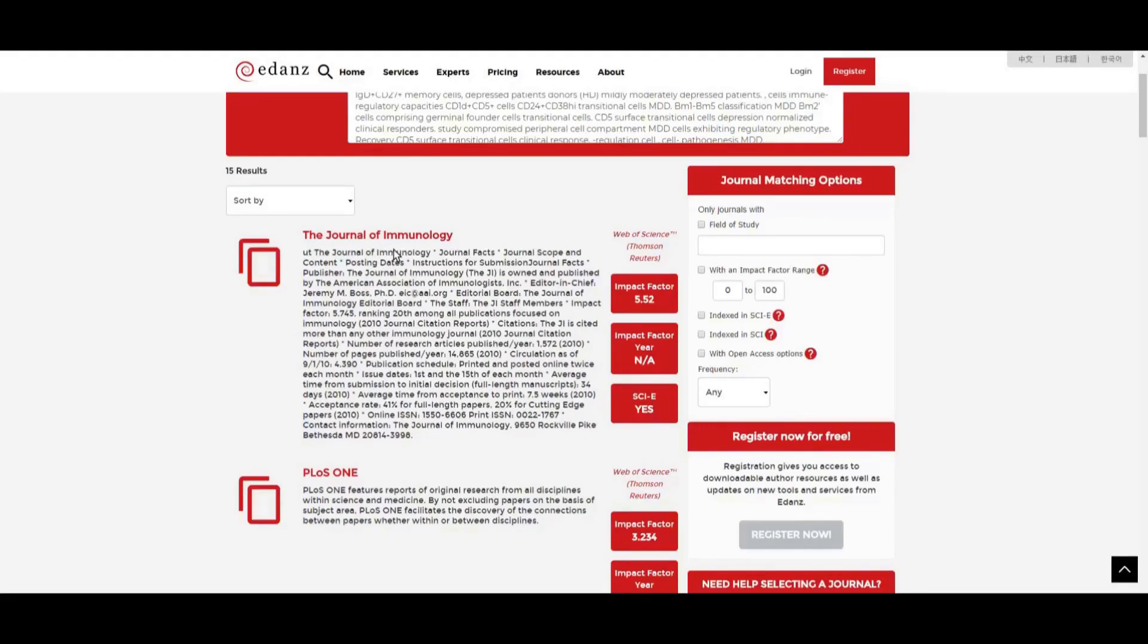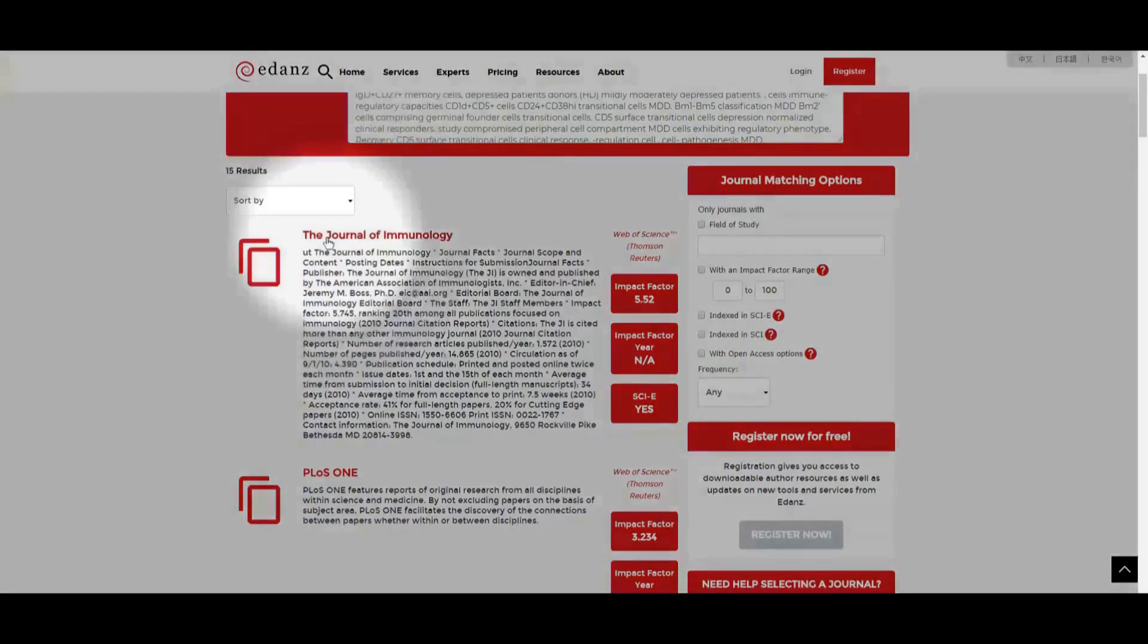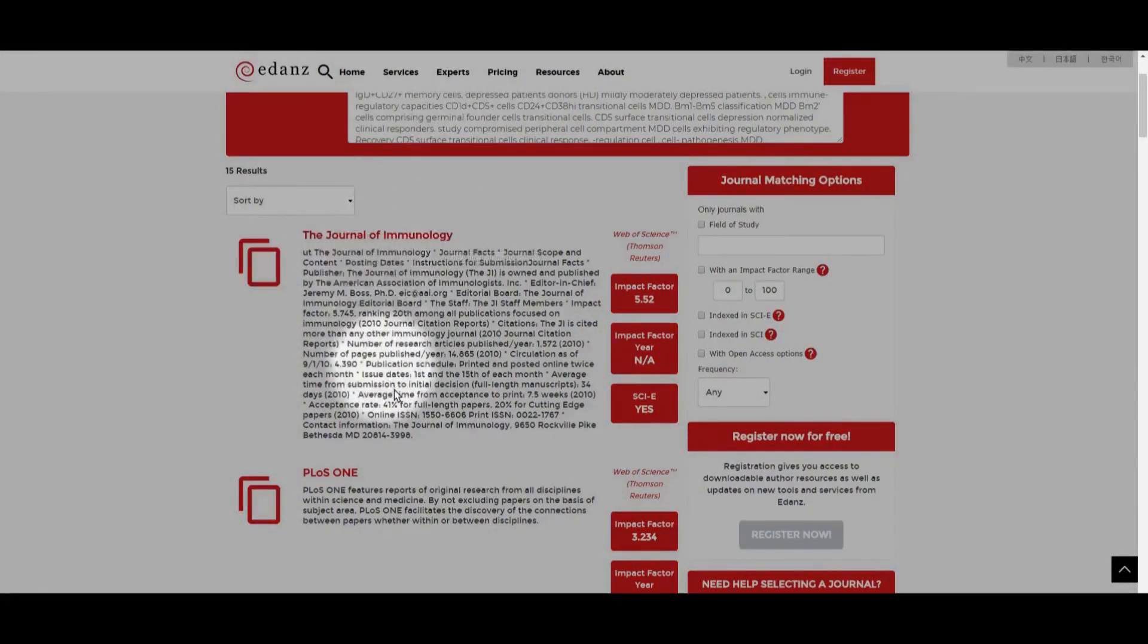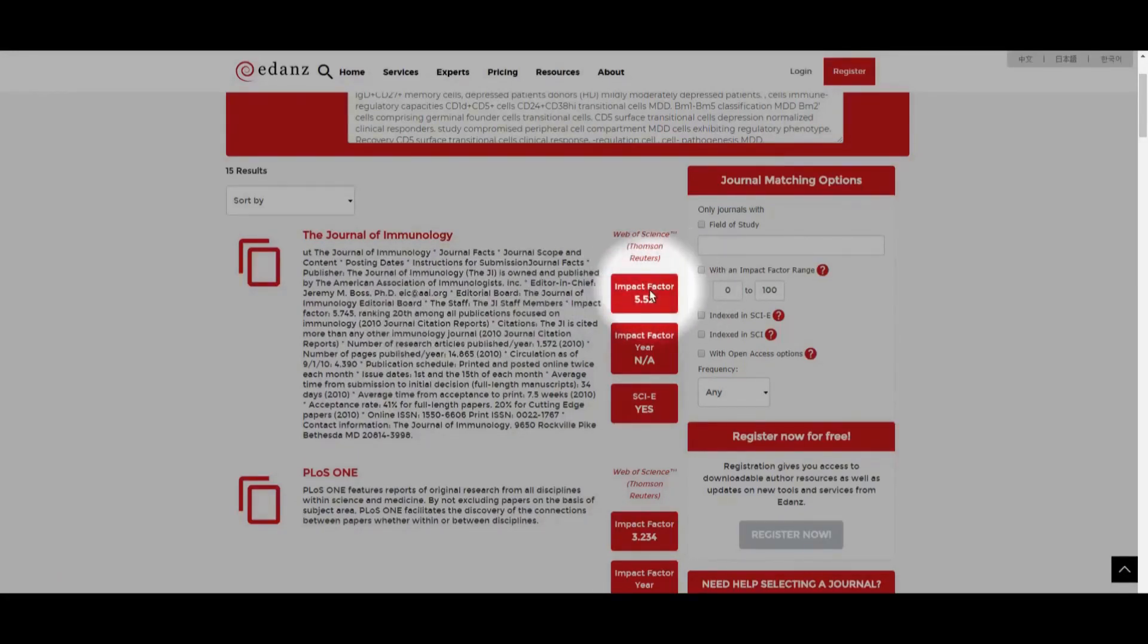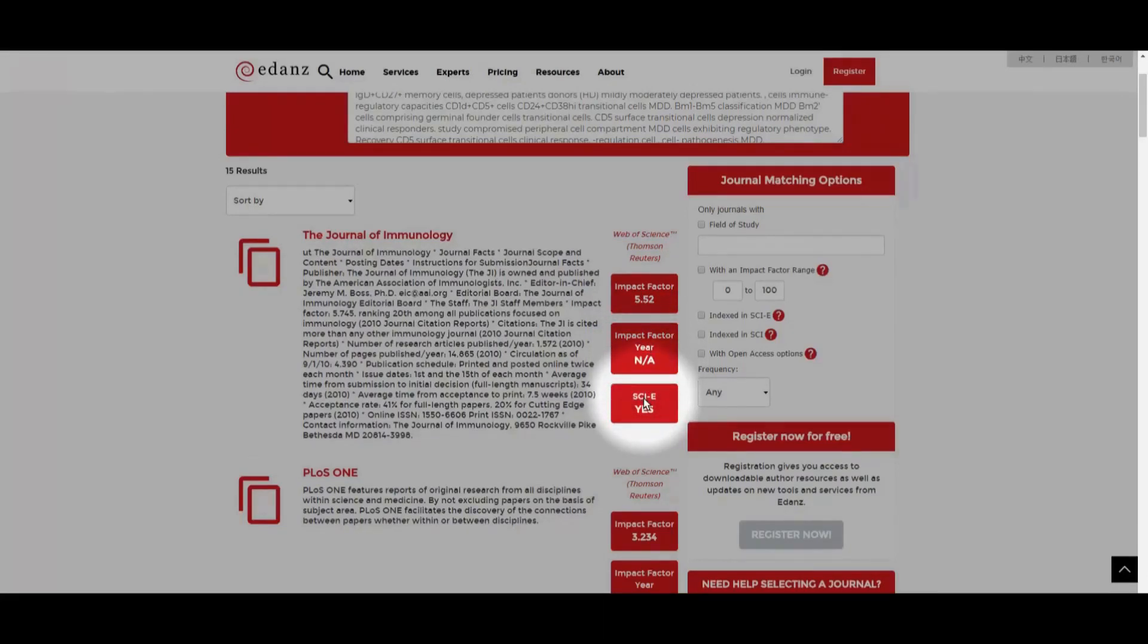Each entry in the list of results will include the journal name, a summary of the aims and scope taken from the journal website, the impact factor and the year if this information is available, and whether it is indexed in the Science Citation Index Expanded.